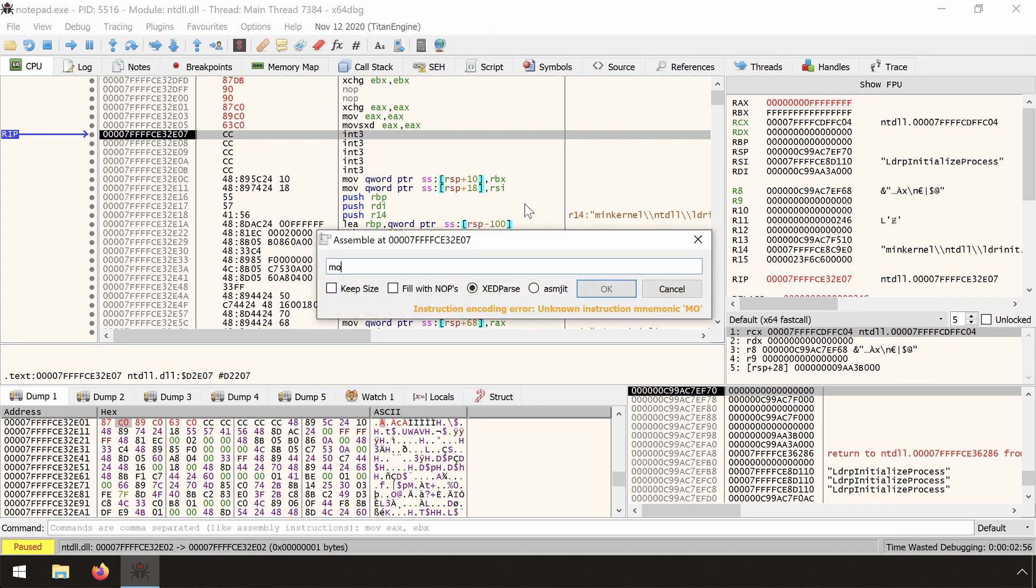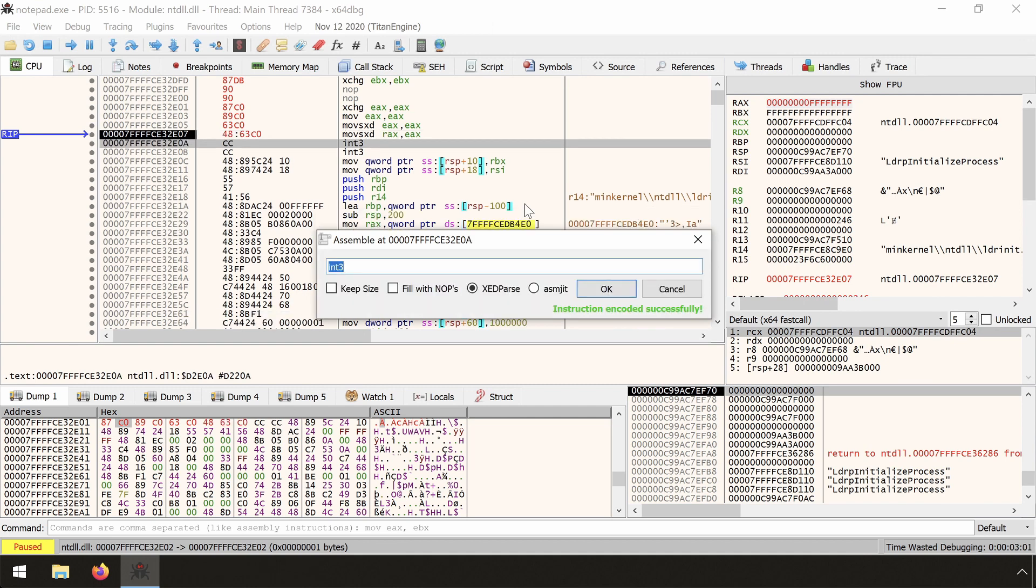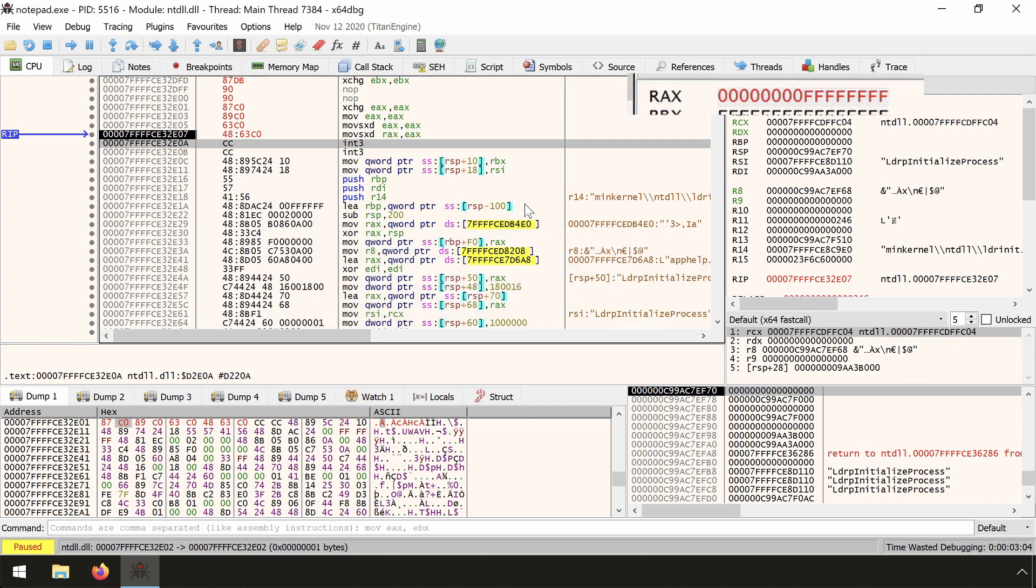And for the fun of it, let's type the official instruction, MOVSXD RAX, EAX. Let's test this again with single step. And behold, RAX is now filled again with F's.